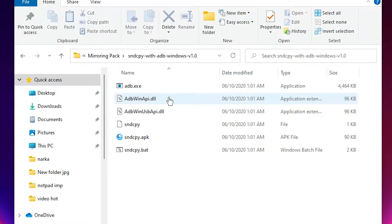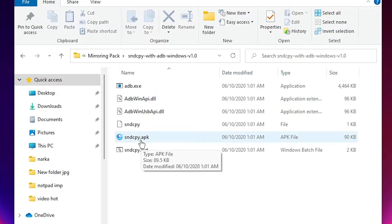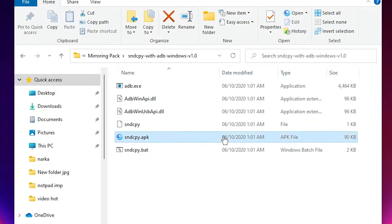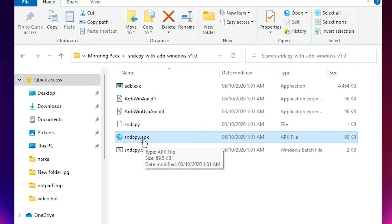Now copy the 'sntcpy.apk' file. This APK file will be copied to our PC.